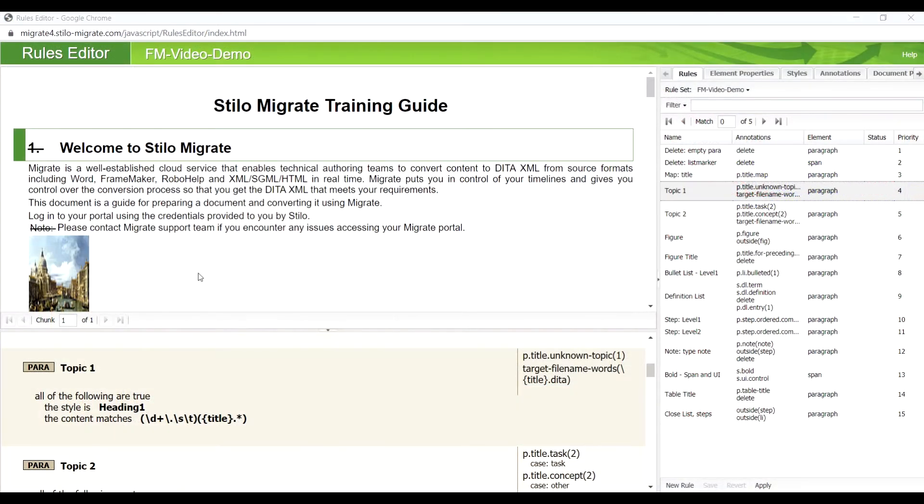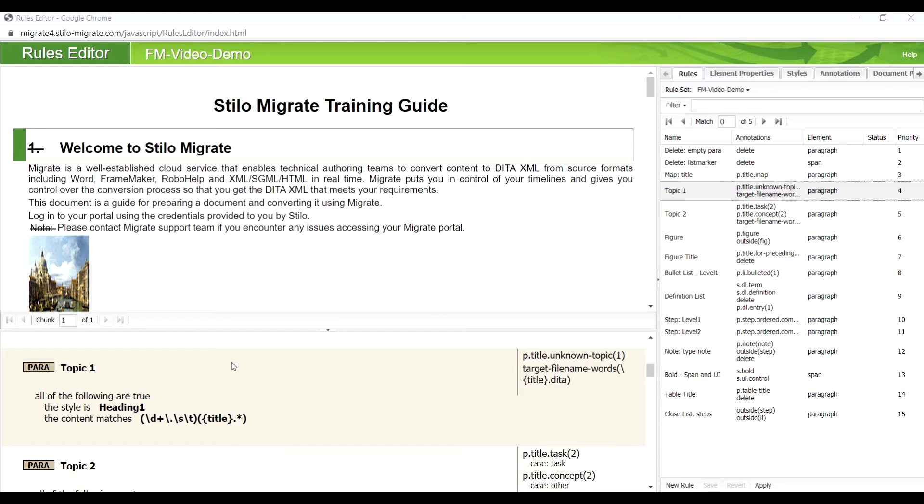Let's see how Migrate makes this conversion work by using the Rules Editor. On the upper left, it shows the original input file imported to Migrate. The bottom left shows the details of rules defined to instruct Migrate how to convert the input. On the right is the set of all rules applied to this FrameMaker document.